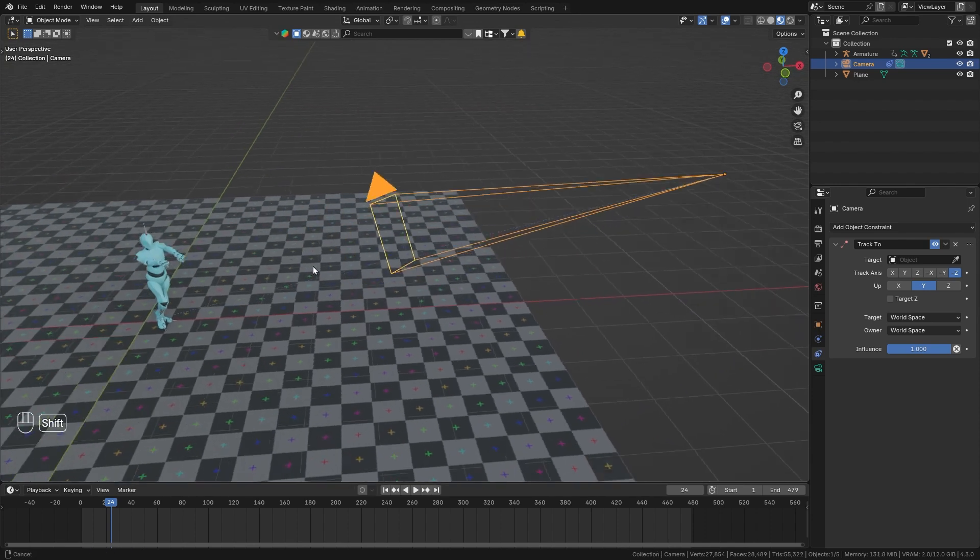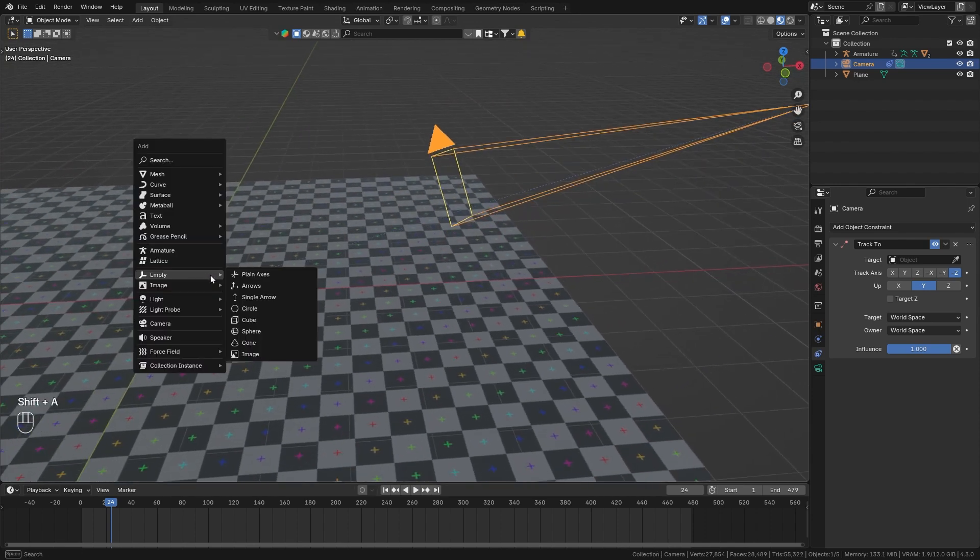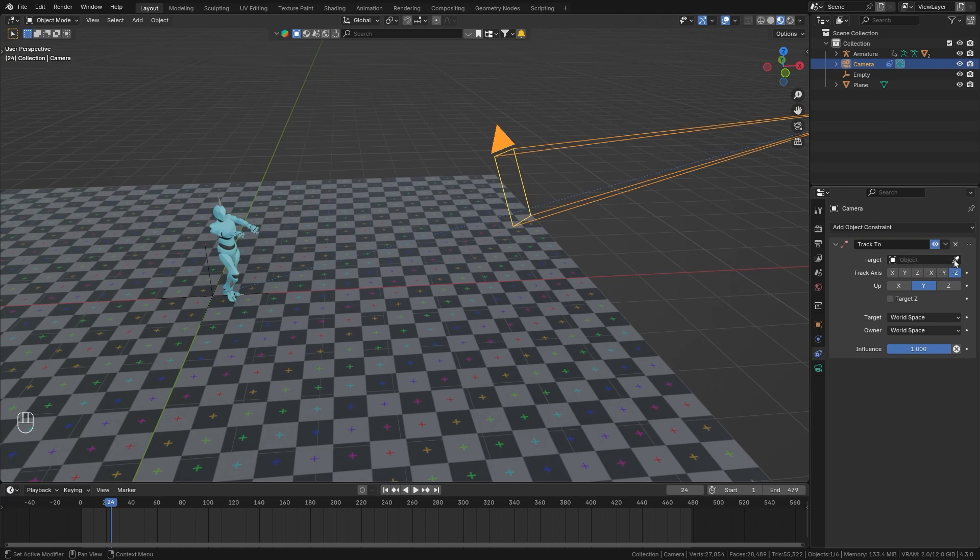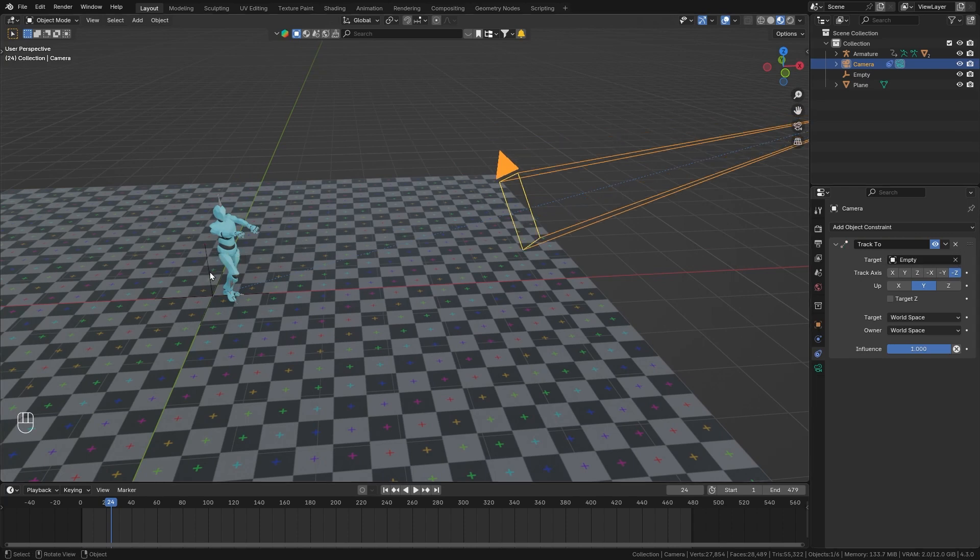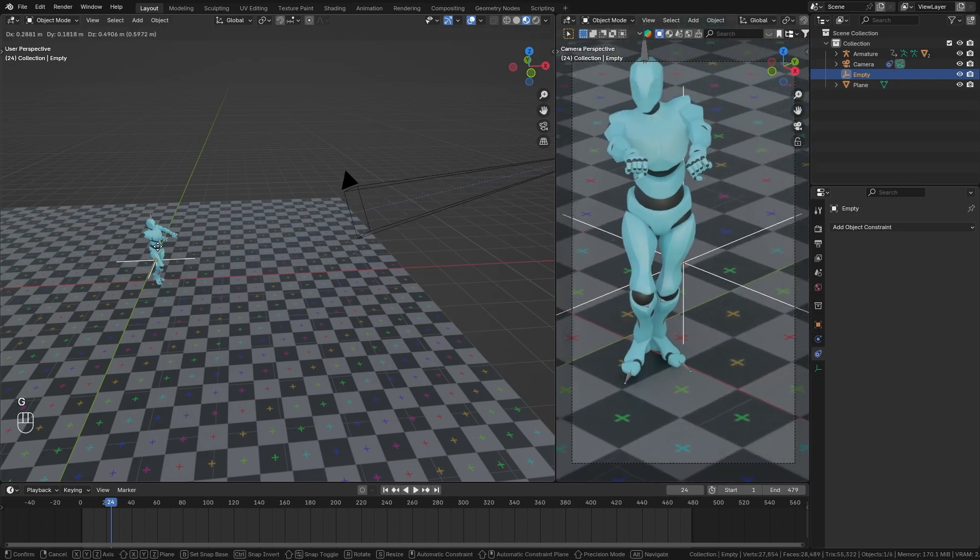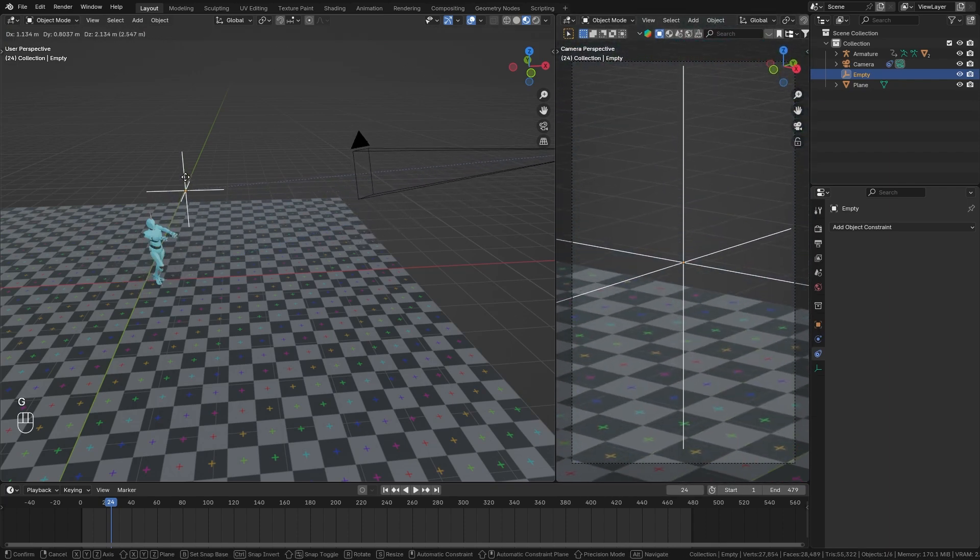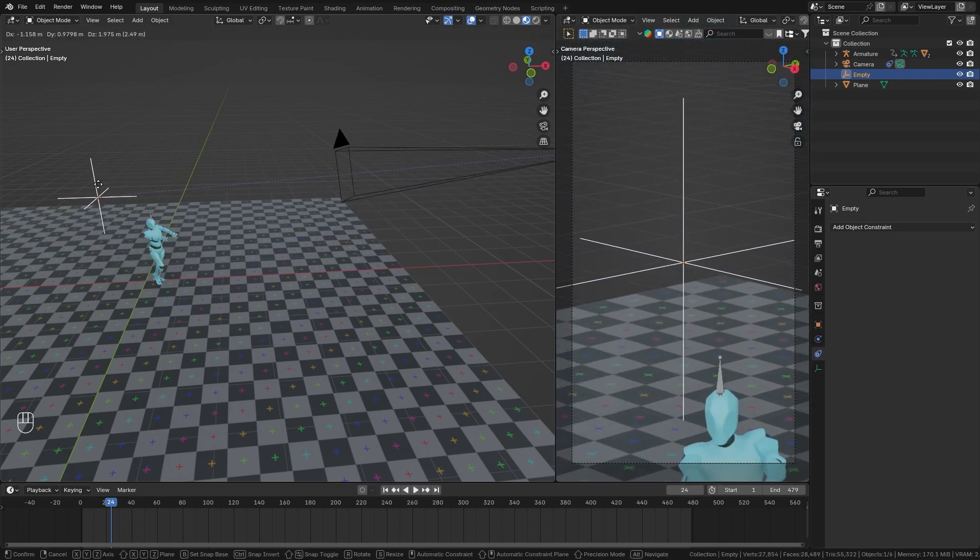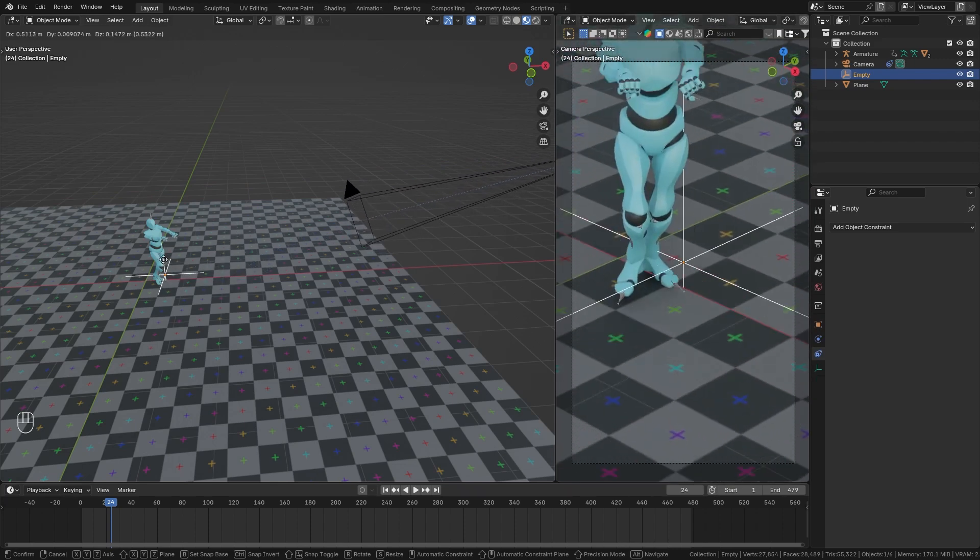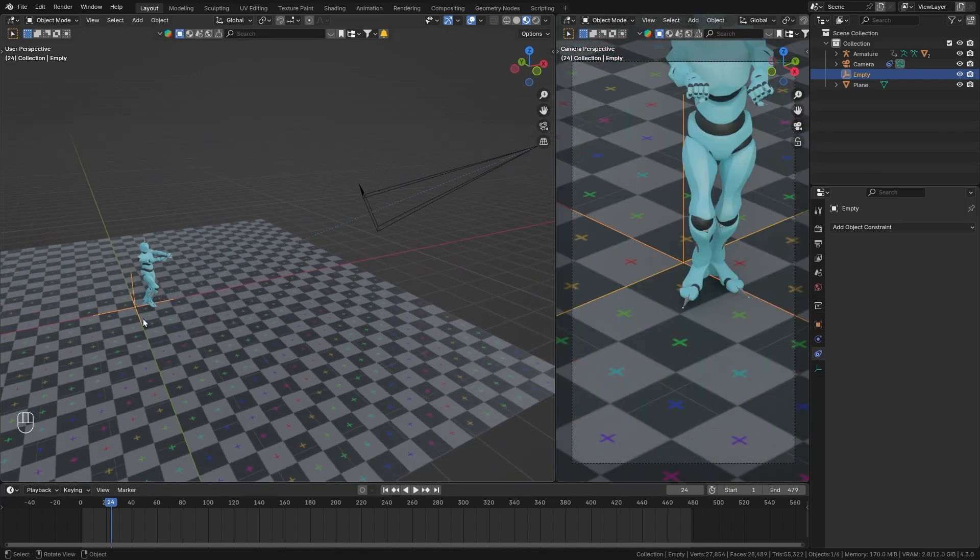So now in order to demonstrate how this works, I'm gonna bring in another object which is gonna be an empty object. And then on the track to constraint simply select the empty as the target. And when I now start to move this empty around, you can see that the camera always follows along and perfectly points towards this empty. But now instead of following